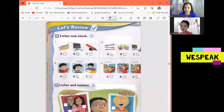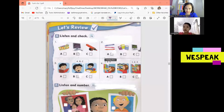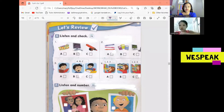Okay, let's start. Page 38. Let's review Units 3 and 4. A. Listen and check.